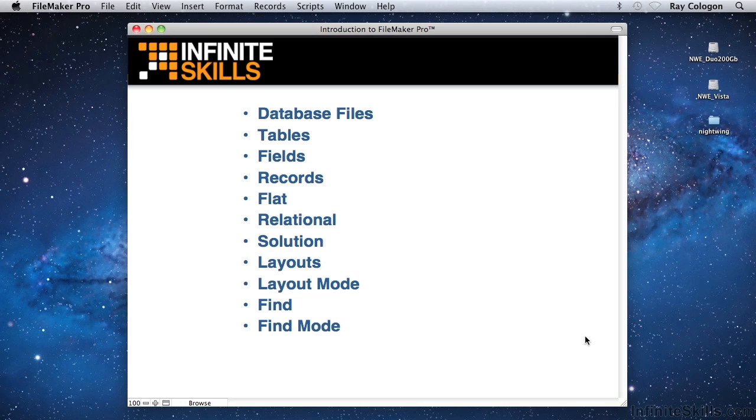So in effect, any data that you can enter, view, or edit, you can also use as the criteria for a search. In most normal data operations, when you are entering, editing, or sorting information in the database, you will be in FileMaker's browse mode.